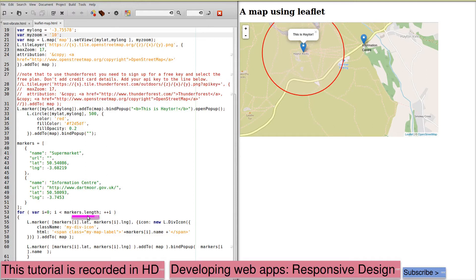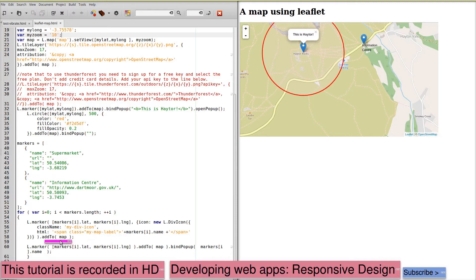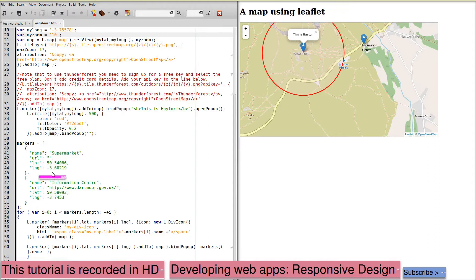For each marker in the list we are creating a marker, we're creating the HTML for this marker and then we are adding it to the map. You wouldn't need to edit this code here. This simply places the markers using the information you provide. If you want to place your markers at a different location you would be editing this code.